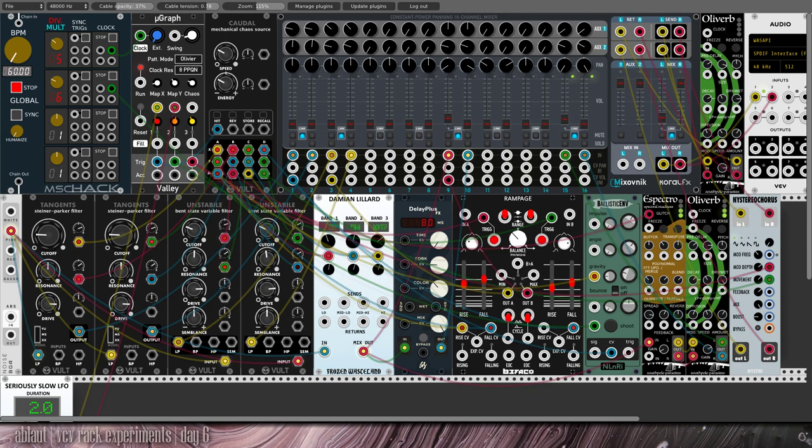Welcome to day six of my VCV Rack experiments. I'm Ablad and today I have a pink noise based patch. The only sound source for this patch is pink noise. Now what is pink noise? It is similar to white noise...